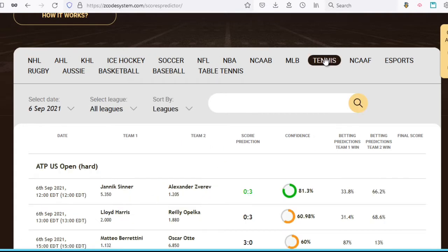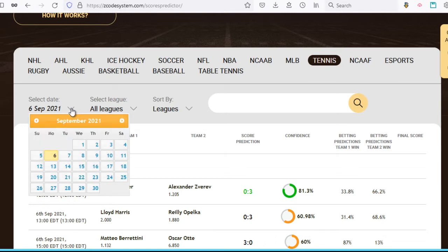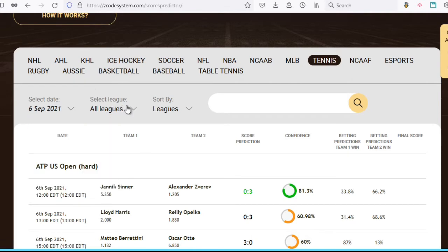Next, we have this date selector, which is convenient because it allows you to not only check out the games for today, which is the default, but you can also view predictions for past days as well. Next, we have this league selection dropdown.